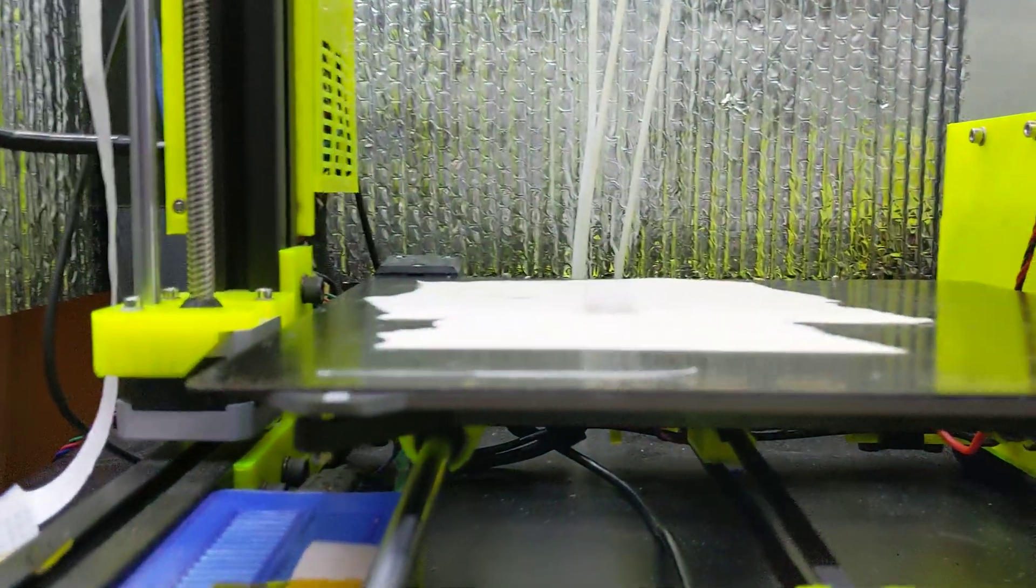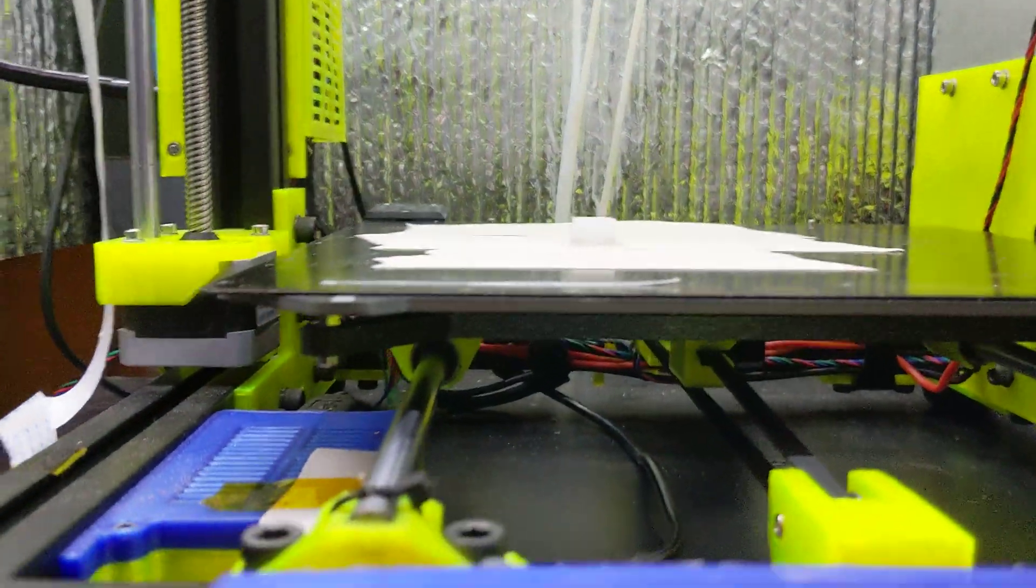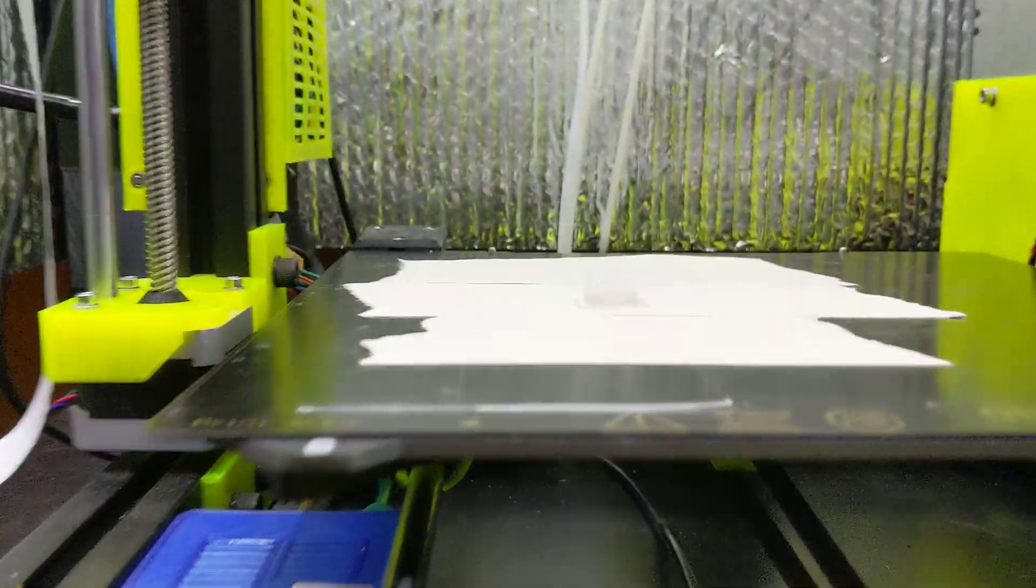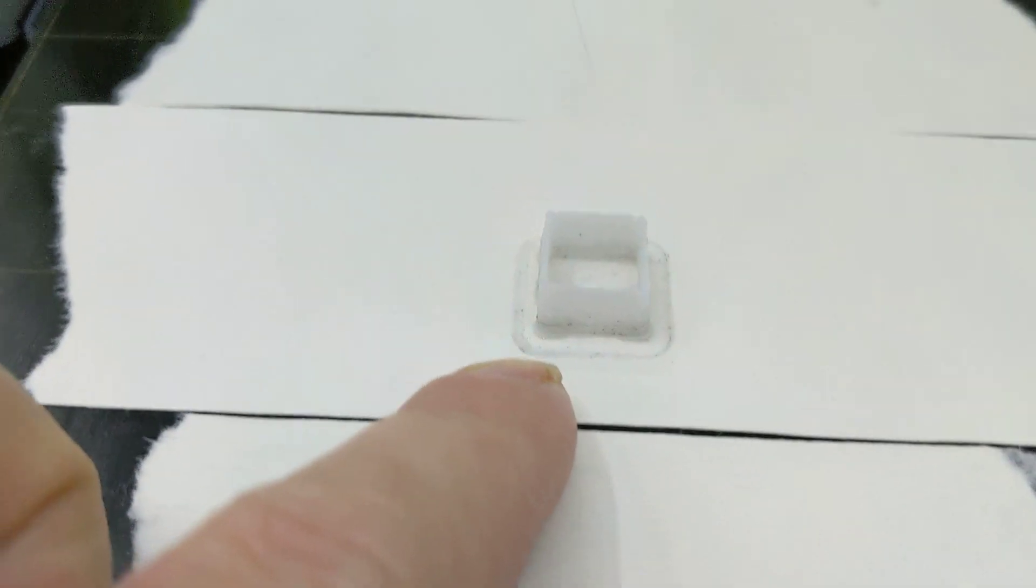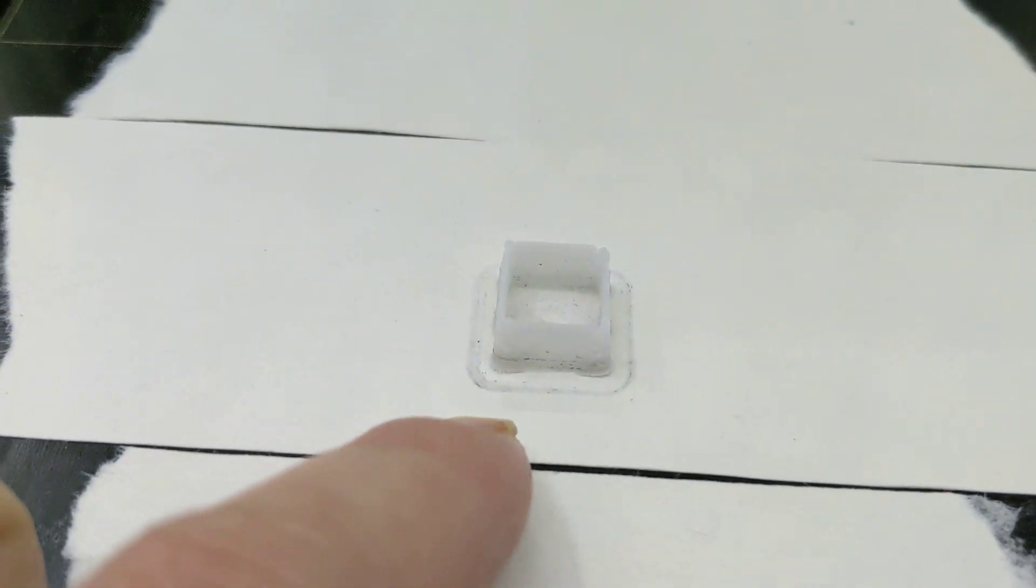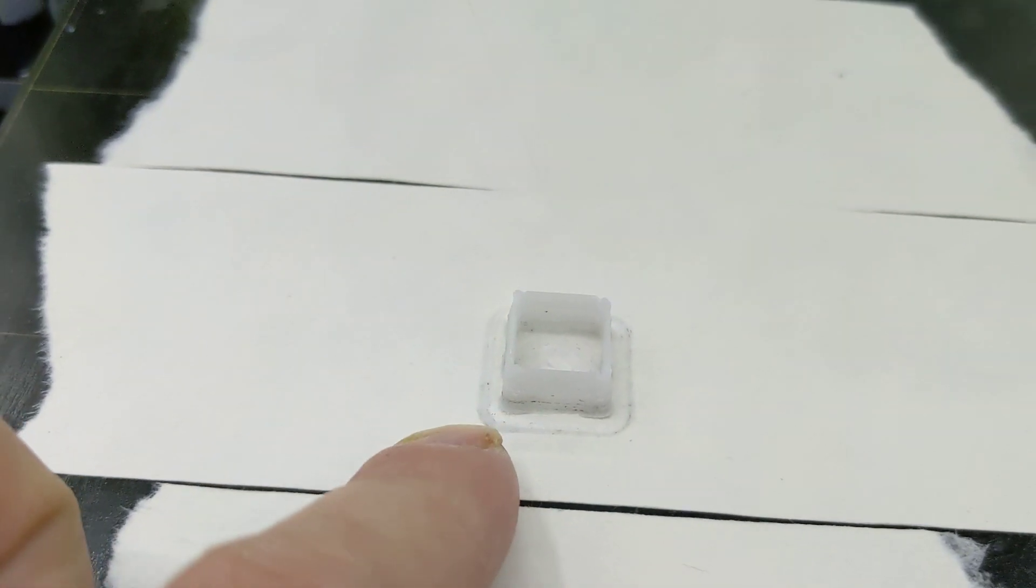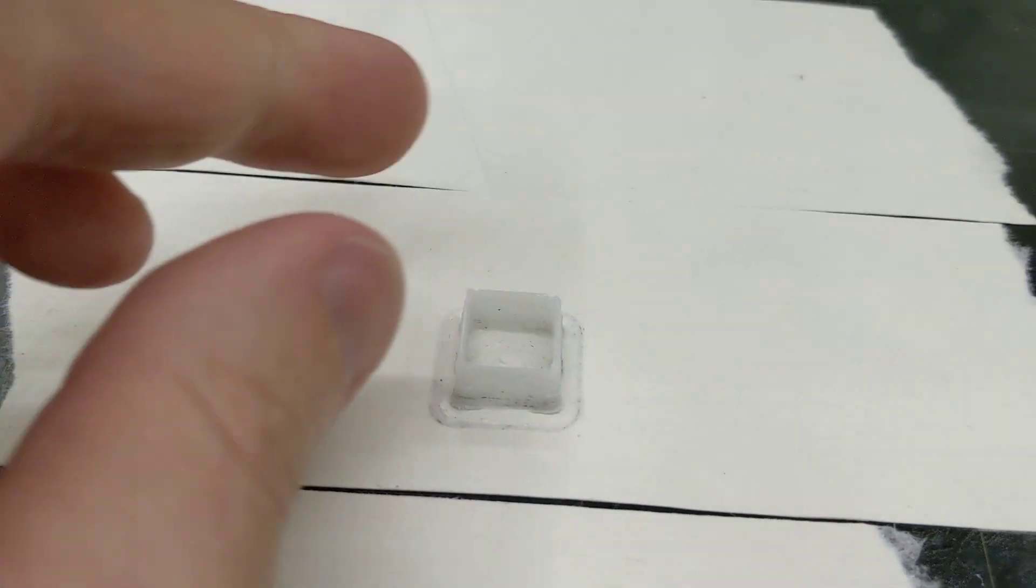Oh, it's done. Look at that. And I didn't even use a brim. I don't know what this dark color is, probably just leftovers from the carbon fiber prints I was doing.